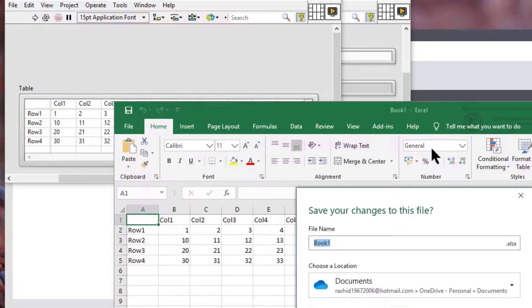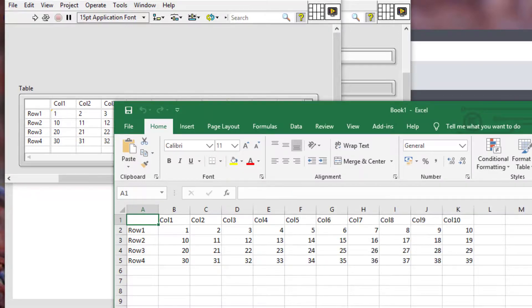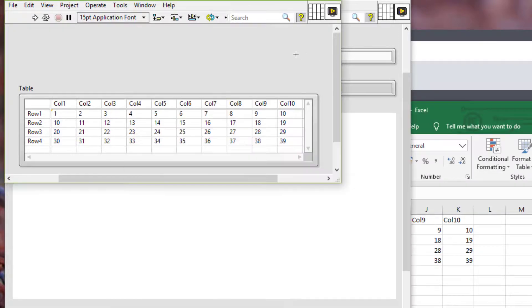So let's not save these changes. Close Excel. Close the VI.